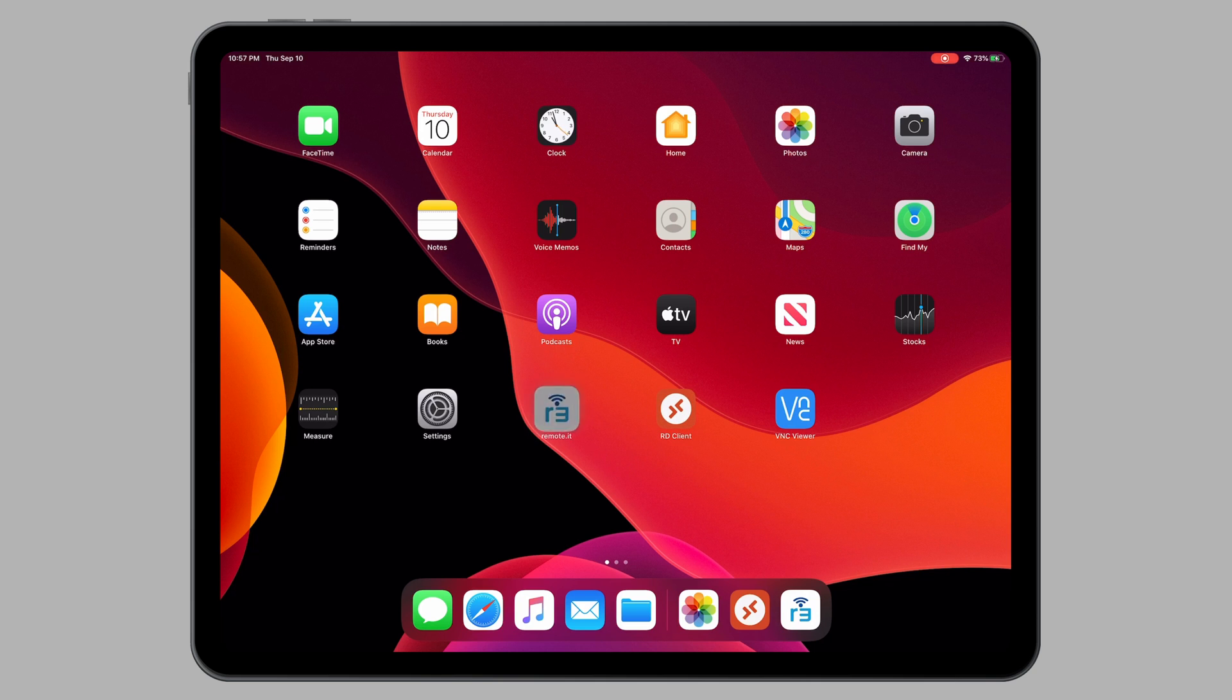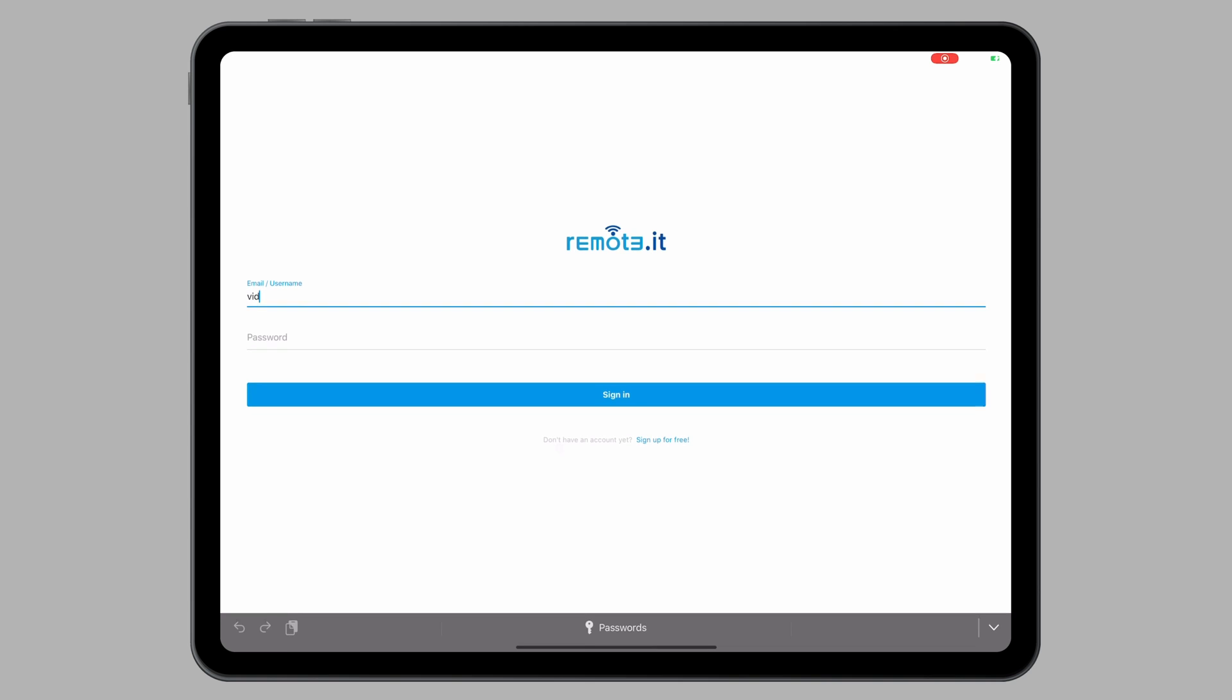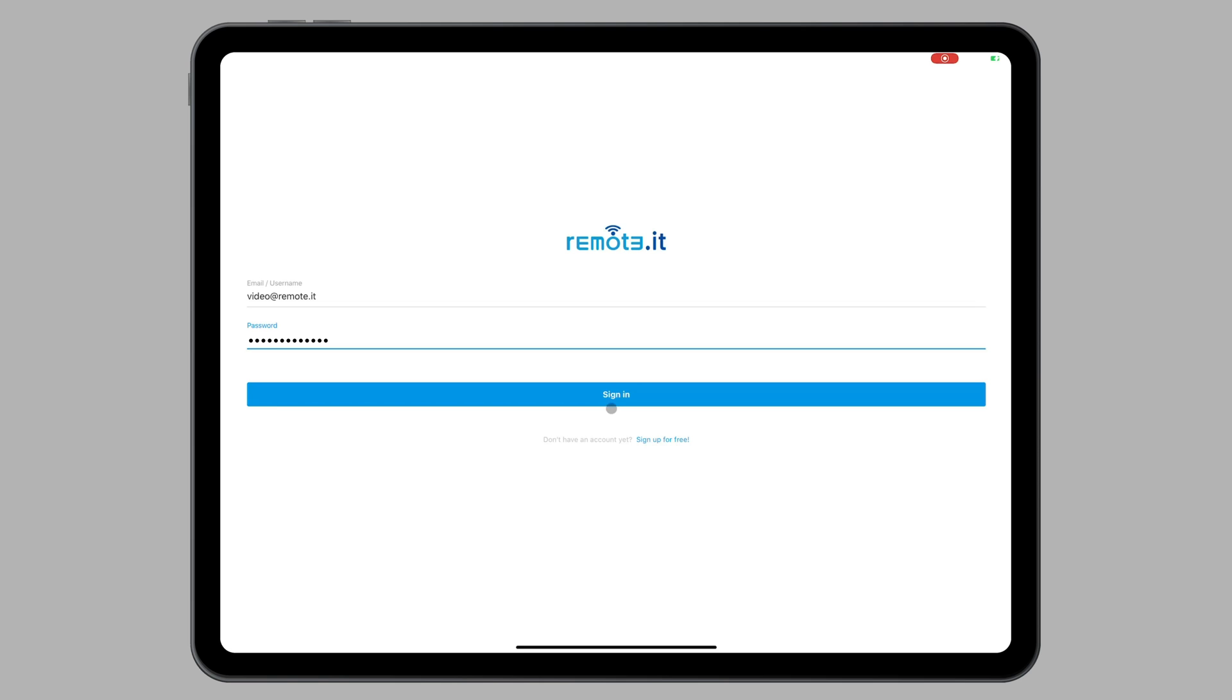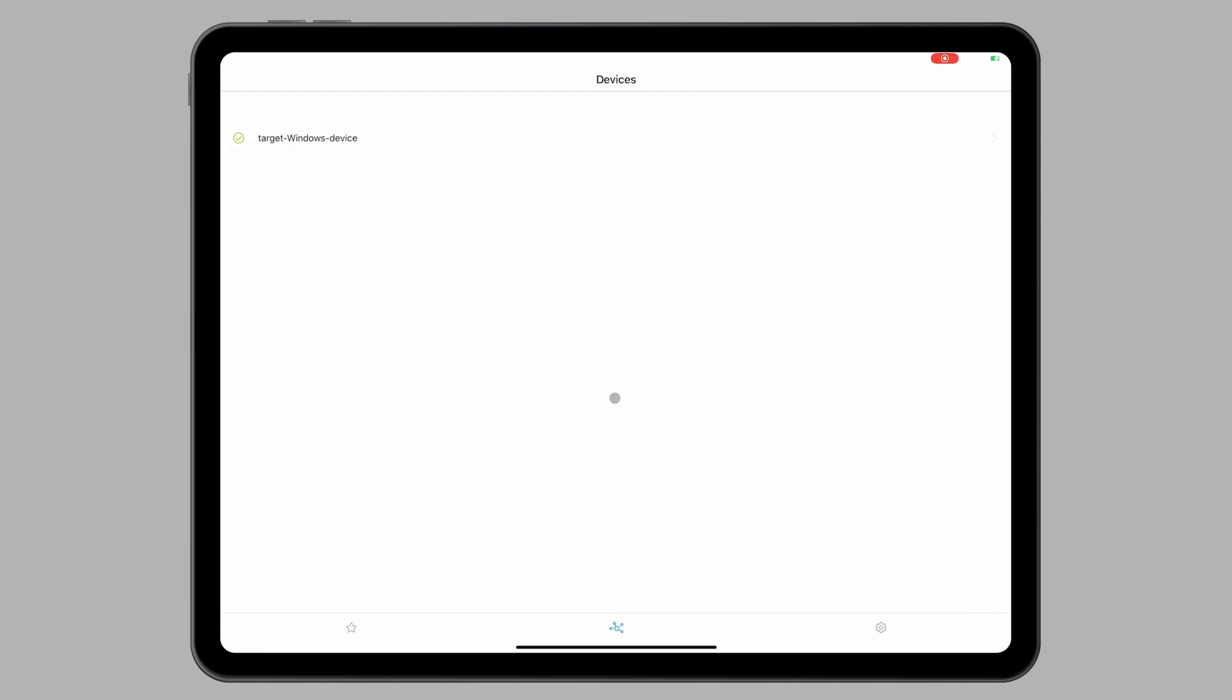So you're going to open the Remoted App and sign in with the same Remoted credentials you used earlier. In your device list, you will see your target Windows device. Click on the device.